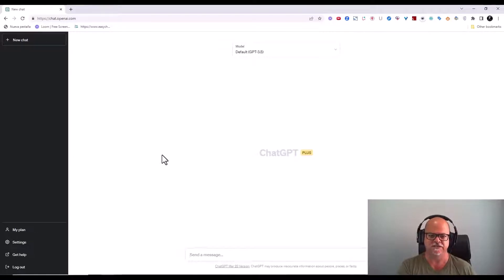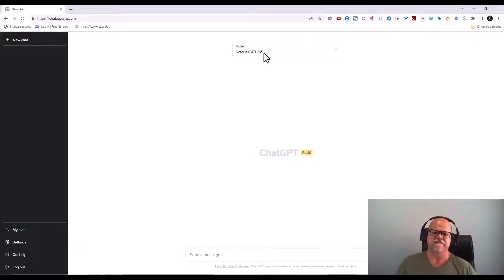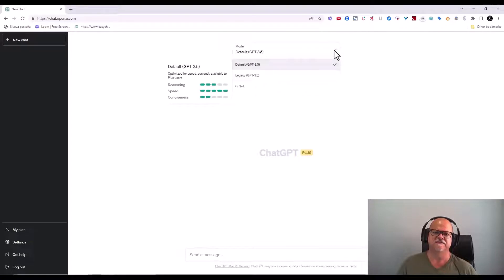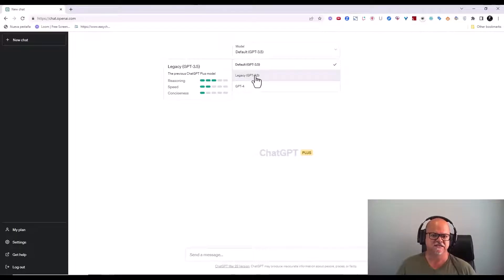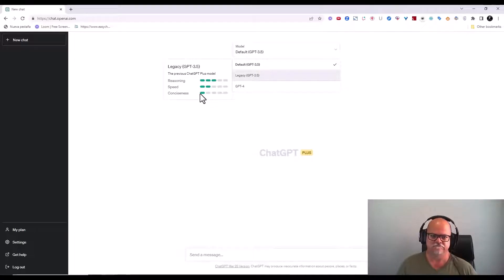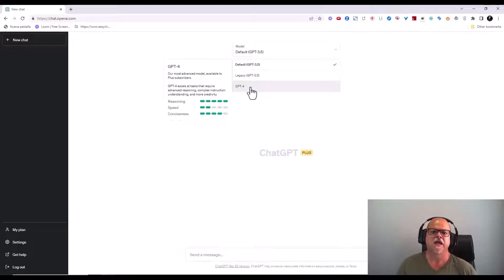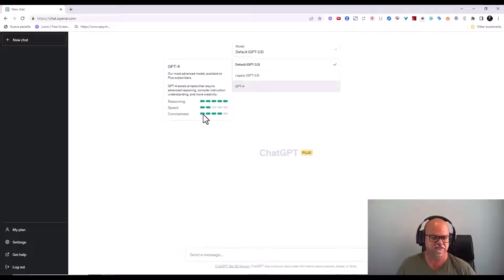You have the default GPT-3.5 — it's faster but reasoning and conciseness are not great. There's the legacy GPT — okay reasoning, poor speed, really poor conciseness. Then you have GPT-4 — really good reasoning, good conciseness, but slow speed. So there are trade-offs.